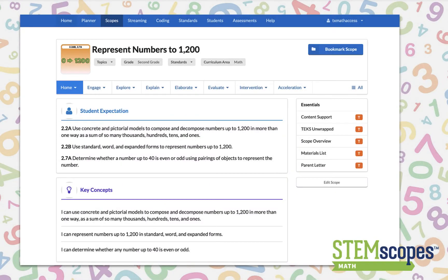Let's take a look at STEMscopes Math in a nutshell. Compatible with guided math and math workshop, STEMscopes Math uses the 5E plus IA lesson model.